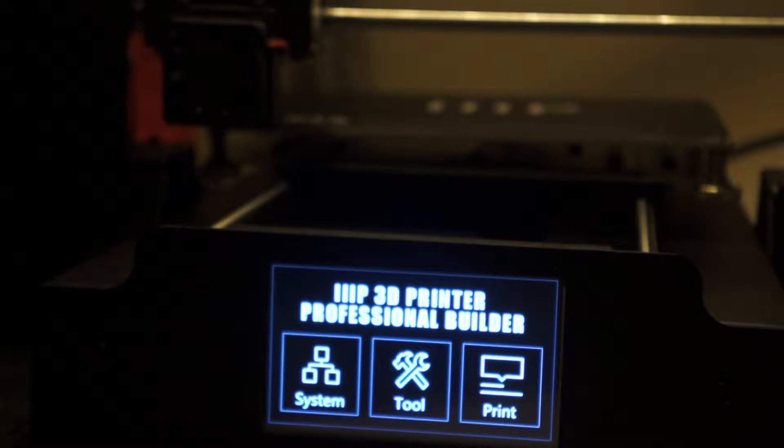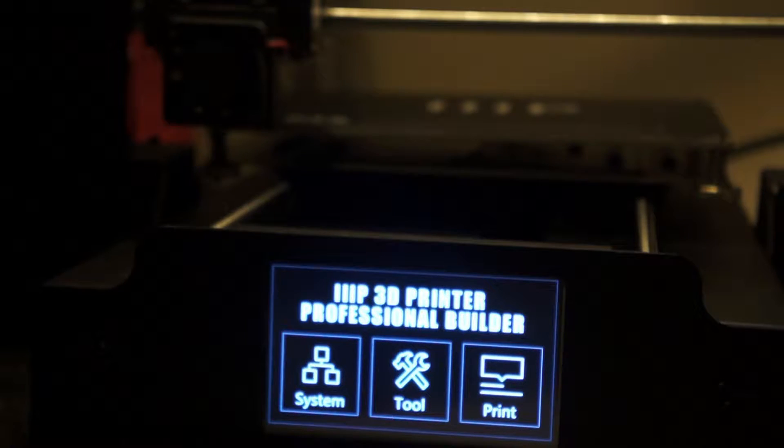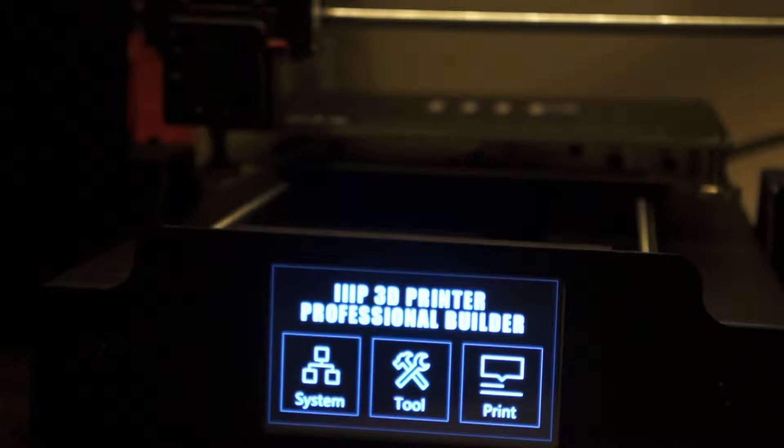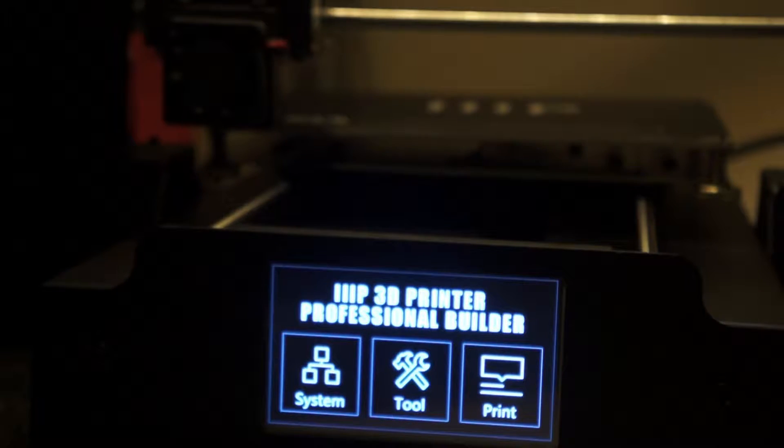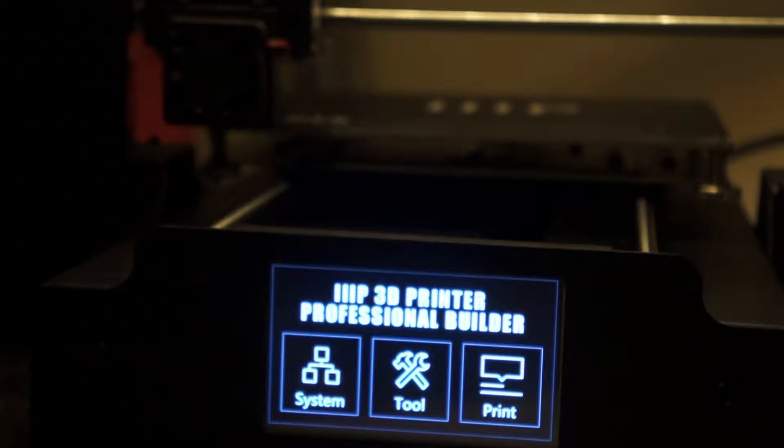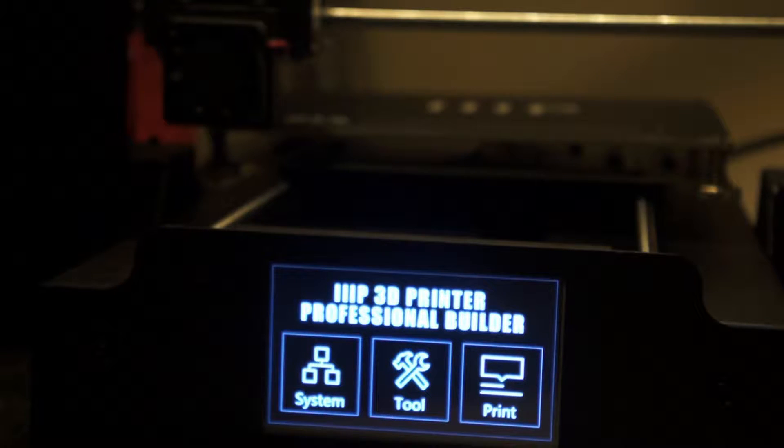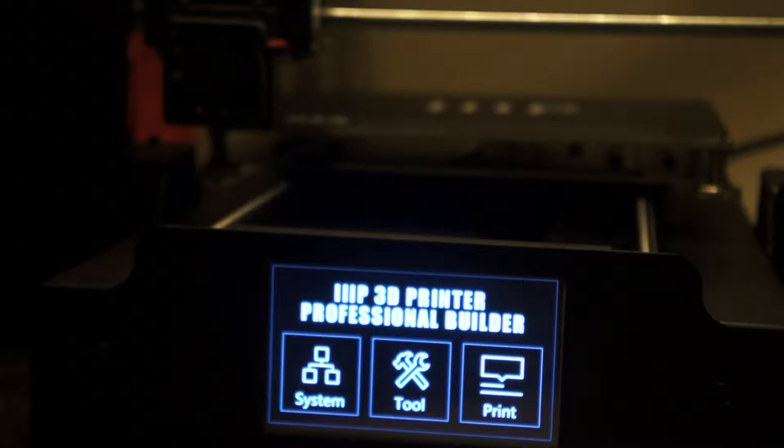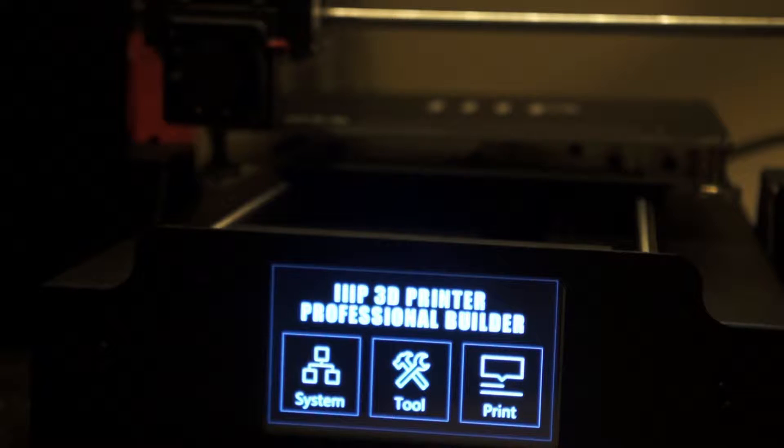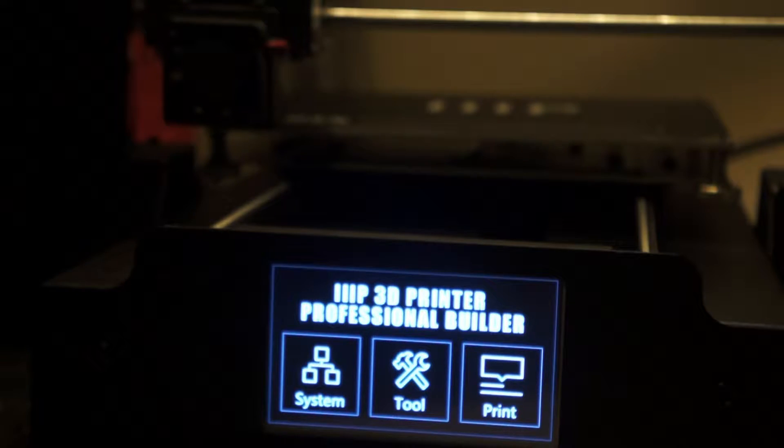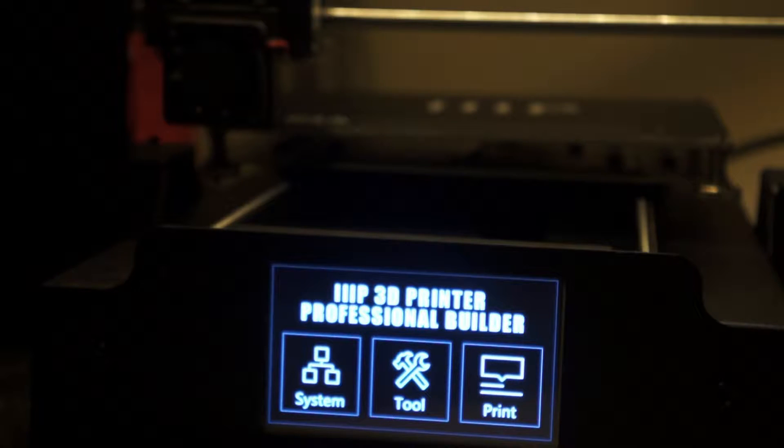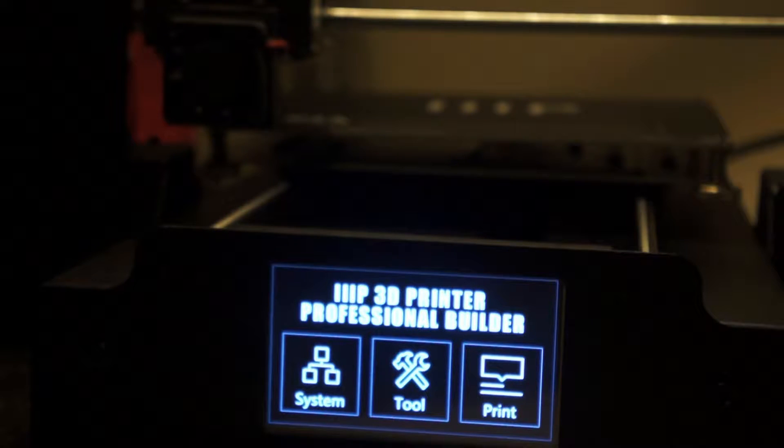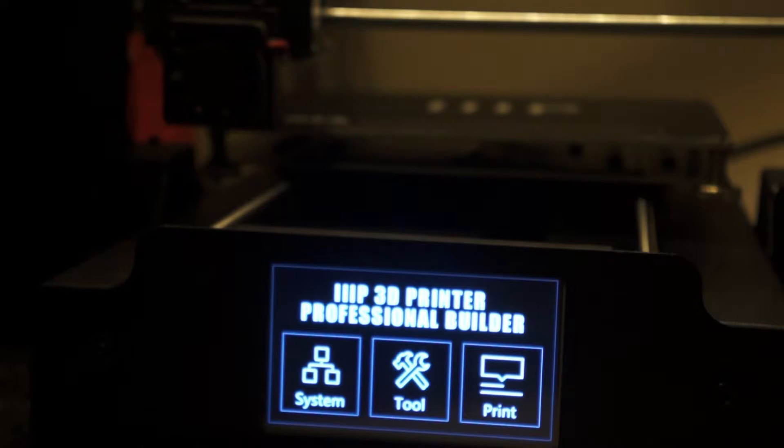If you have a Duplicator I3 Plus or Monoprice Maker Select Plus and you're having problems where when you home all the axes it's not right, it's hovering over the screw, you need to adjust the stop switch.